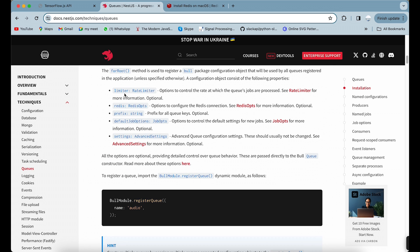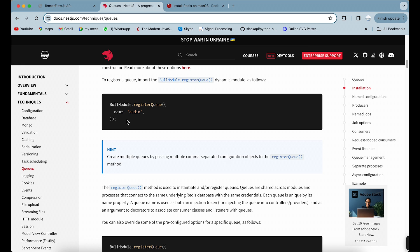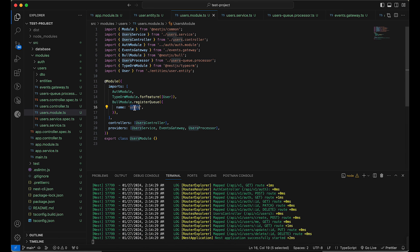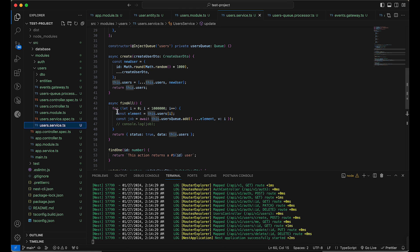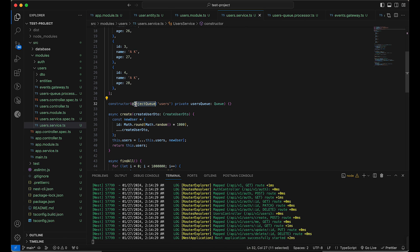You can also include rate limiter and Redis options in this configuration. Then you need to name your queues and register them in whichever module you're using before you can use them. In my code I have a 'users' queue registered. In the service, you inject the queue using @InjectQueue with the queue name, then use dependency injection.